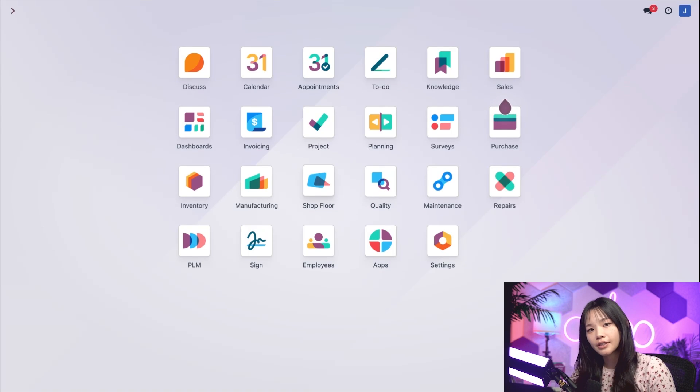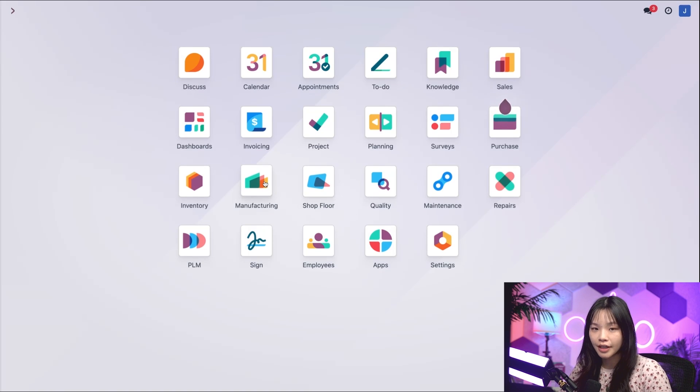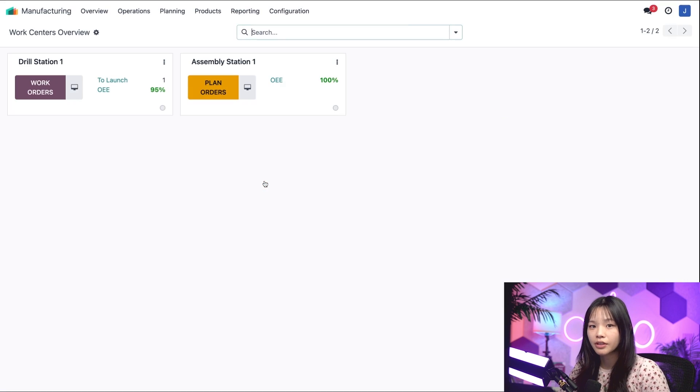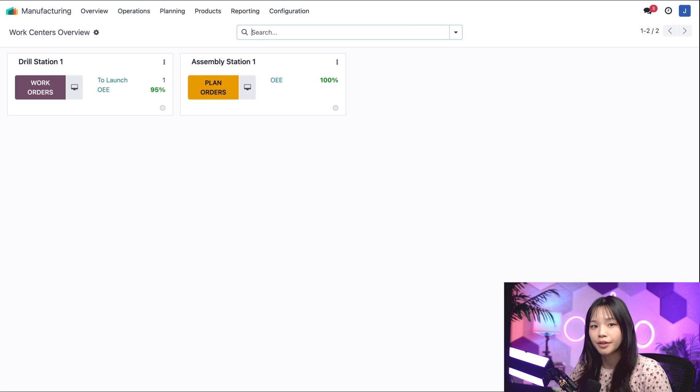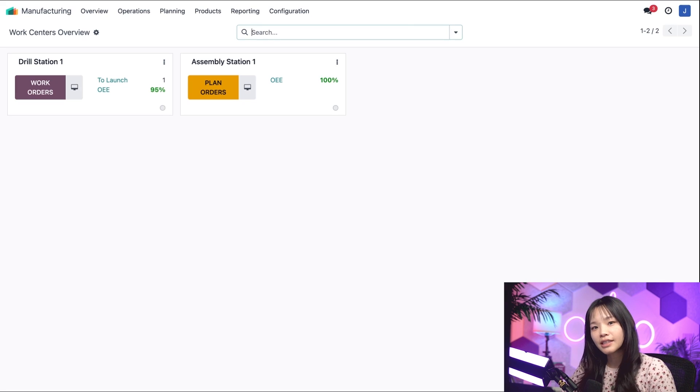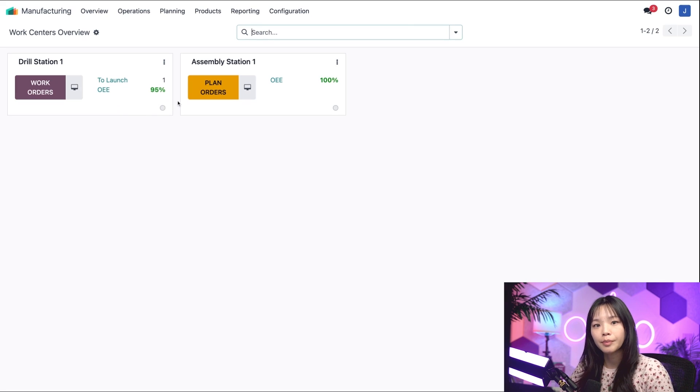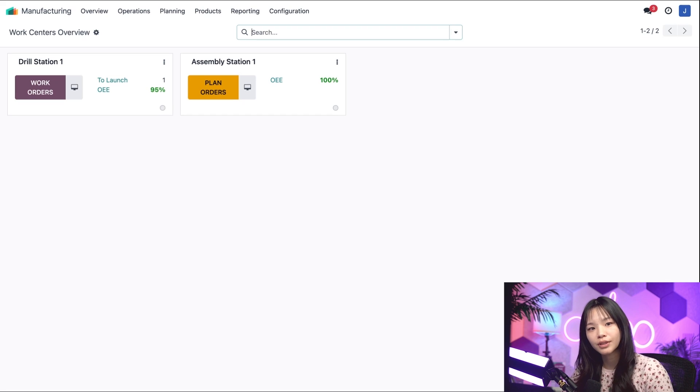So let's hop into the manufacturing application, where I have a dashboard overview of my work centers. As you can see, there's an OEE field with a percentage for each of my active work centers.